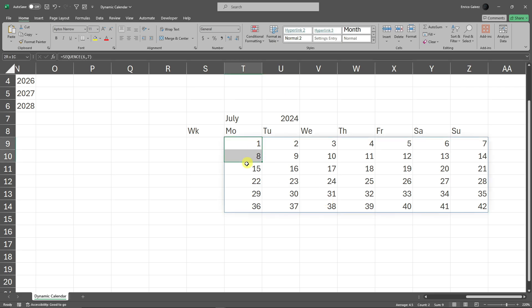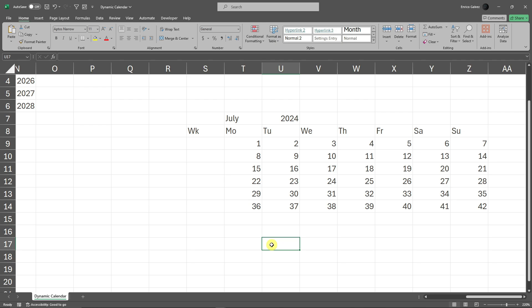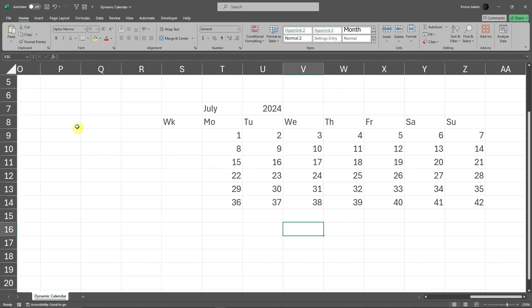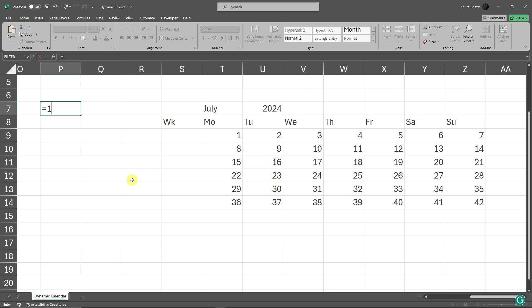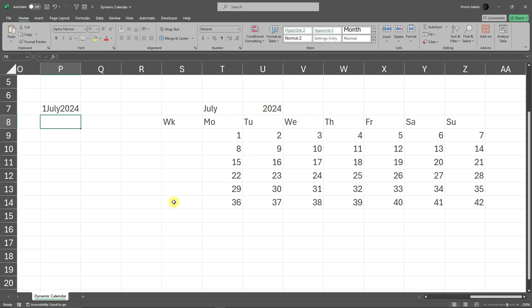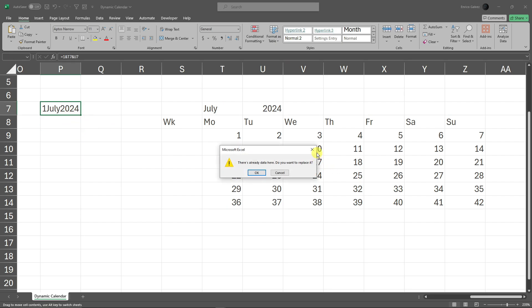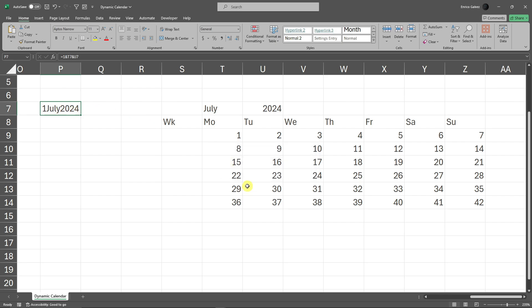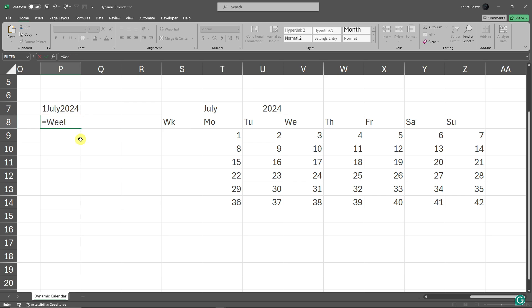You might wonder why I'm using 6 by 7 — it will be six rows vertically and seven columns horizontally. Now that we've added the dates, I'm going to add on the left side an open space for the first of July 2024. So type: equal sign, 1, ampersand, "July", ampersand, then click on 2024 and press Enter. I'll call it the 'formula cell' — first of July 2024.